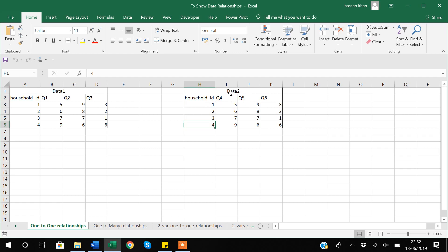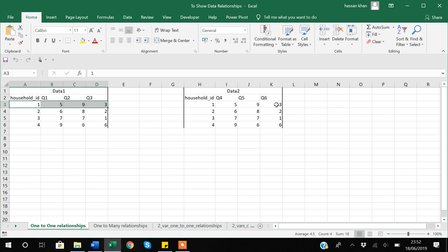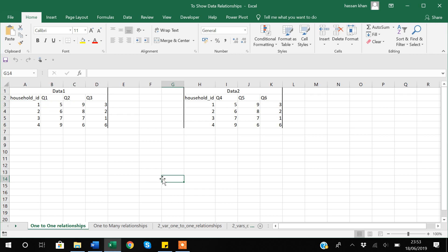The relationship between Data 1 and Data 2 is one-to-one. What does one-to-one mean? One row in Data 1 corresponds to one row in Data 2. For household ID 2, there is one row in Data 1 and one row in Data 2. This kind of relationship is named one-to-one — when one row in one dataset corresponds to one row in another dataset.